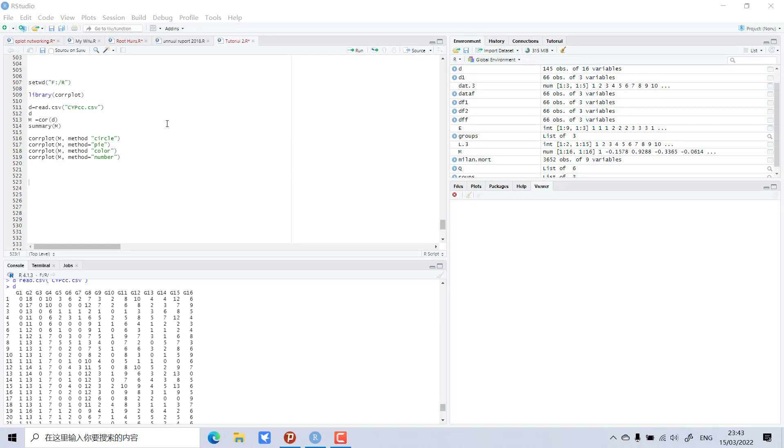Dear viewers, in this lesson I'm going to teach you how to make a beautiful and very simple correlation plot. I can teach you within a minute. First, you need to set your directory.